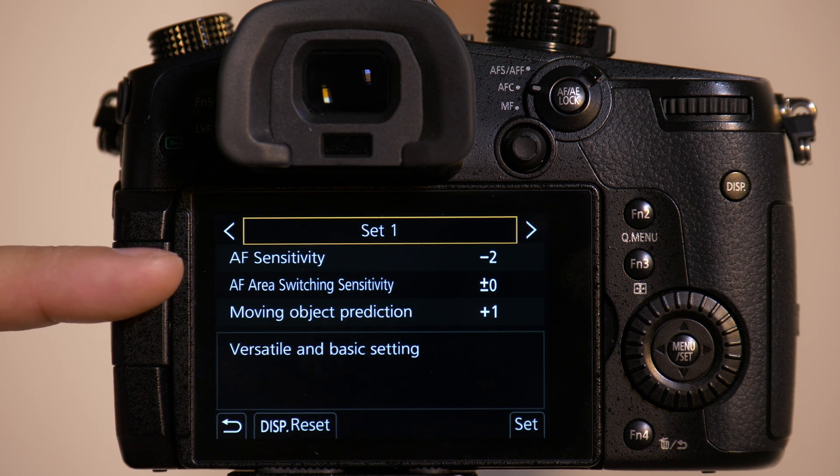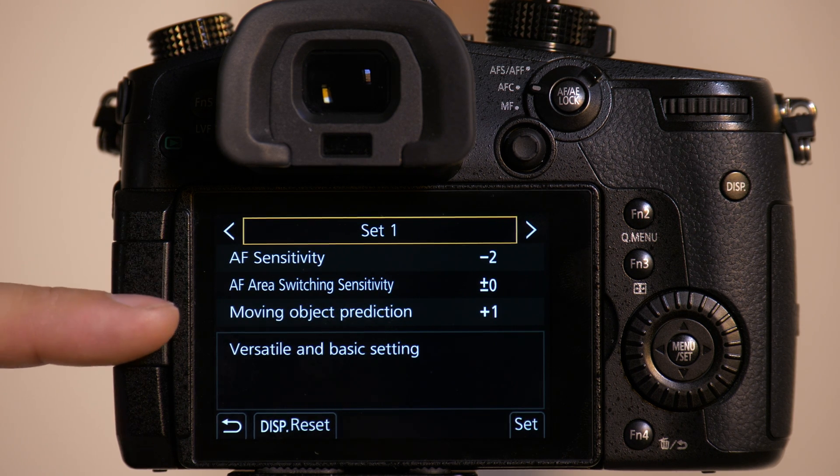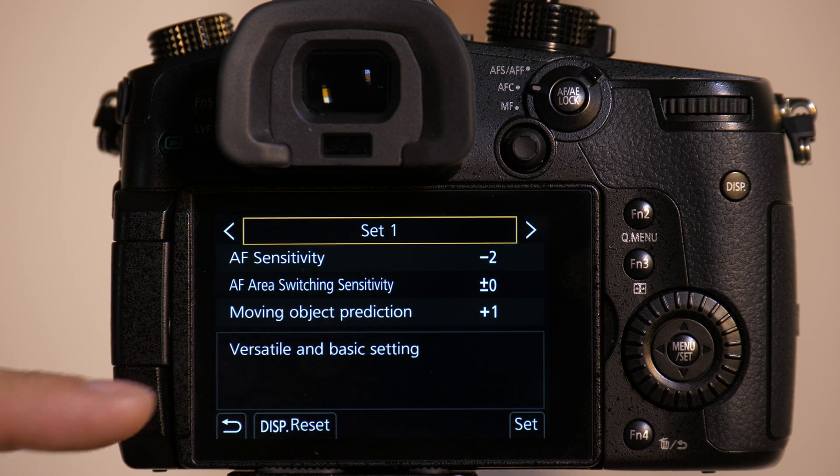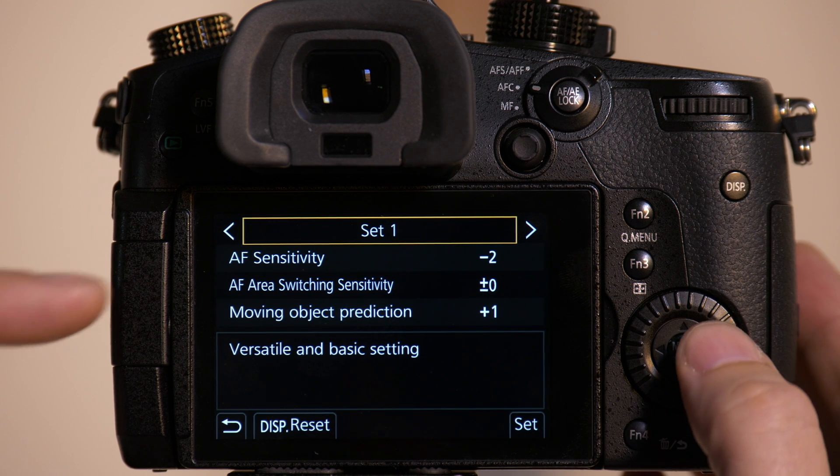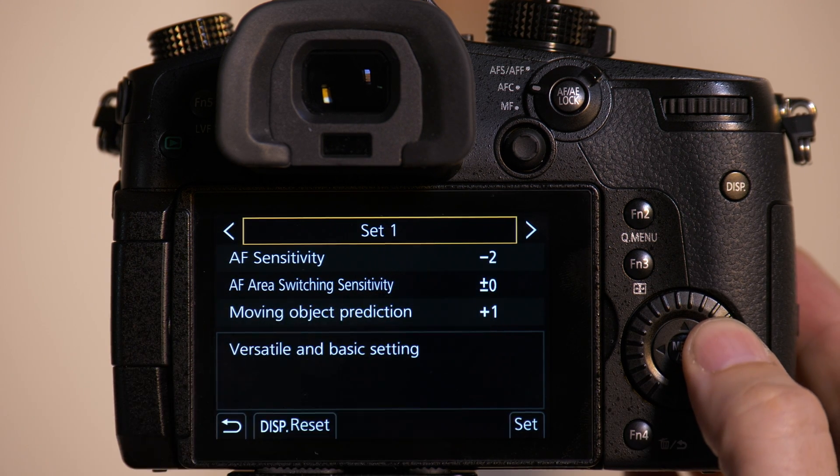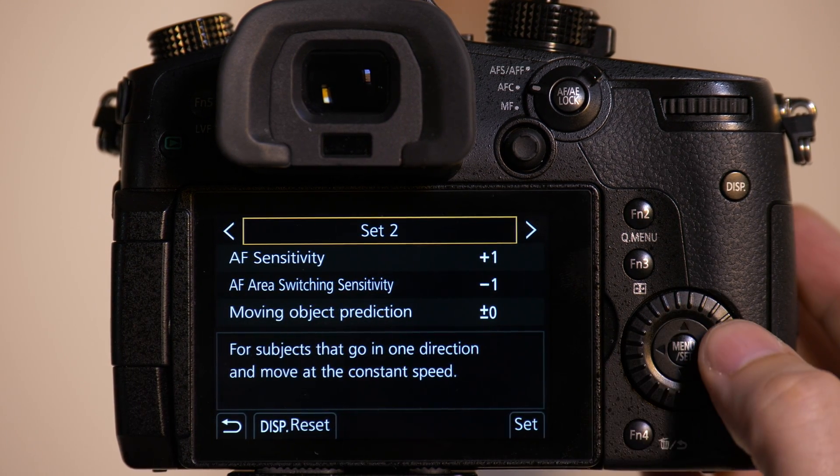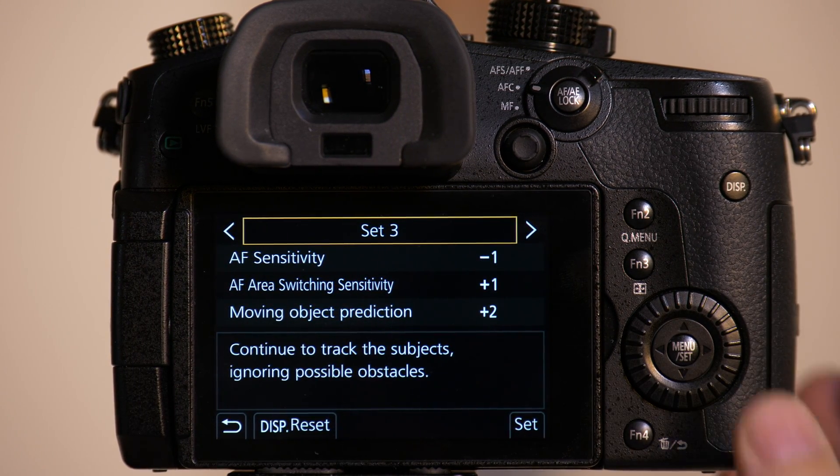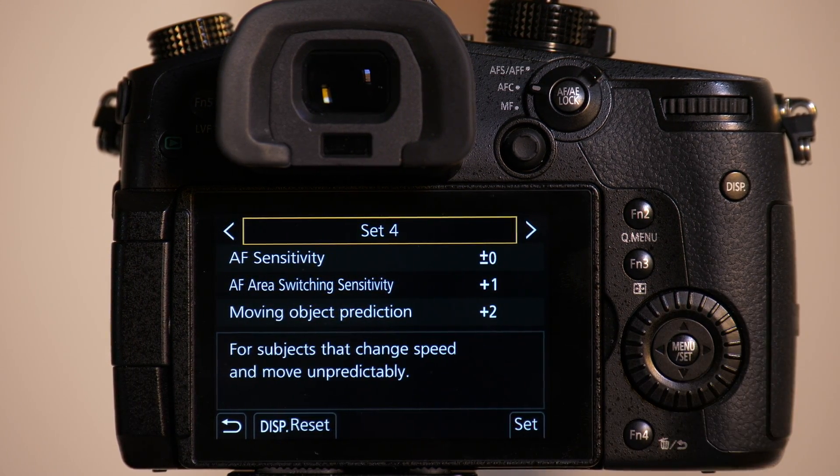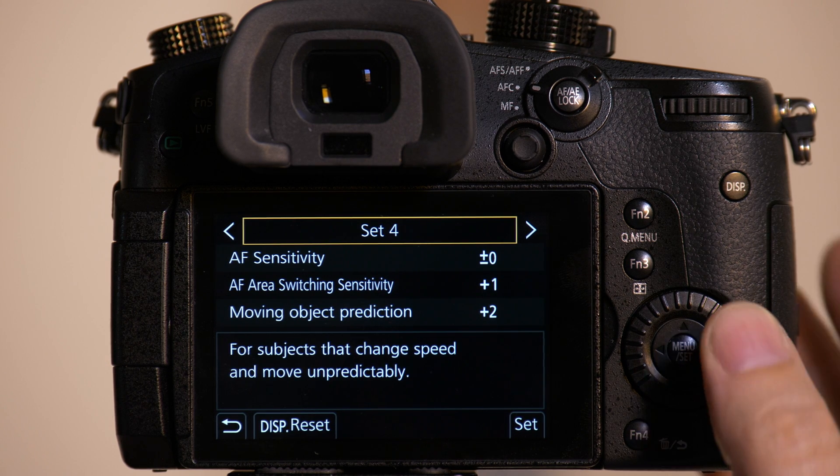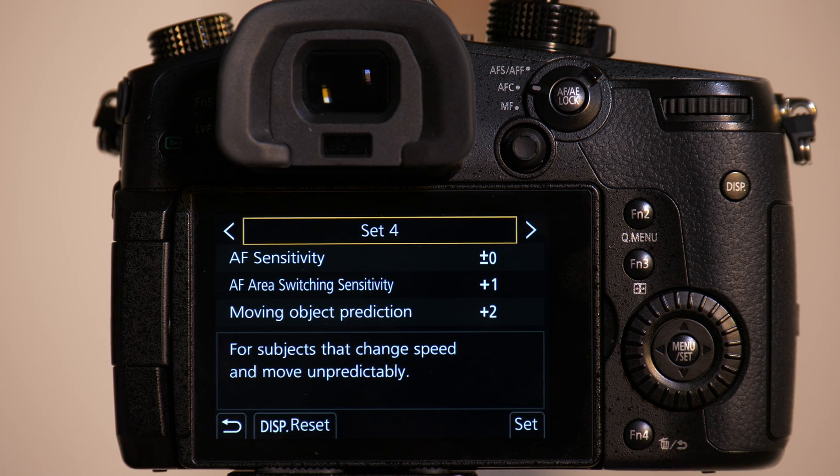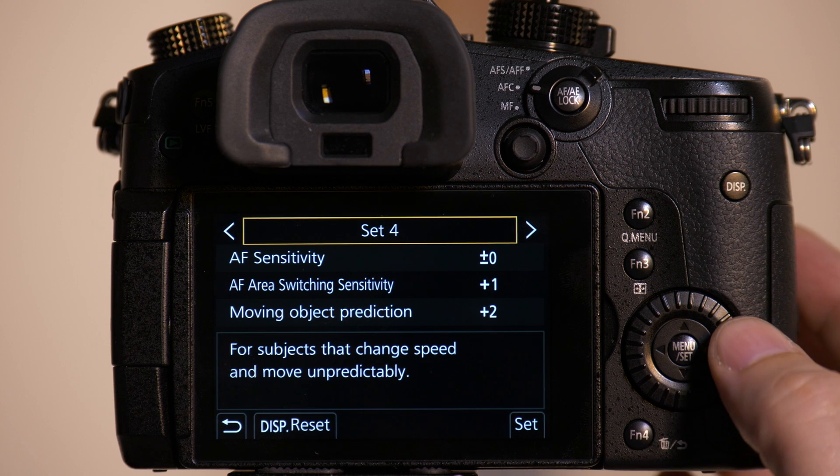So we just have our engineers pre-program these so that you can see we've changed the values from set 1 to set 2, from set 2 to set 3, from set 3 to set 4, and these are the customizations they feel are best for how the camera will behave in given applications.